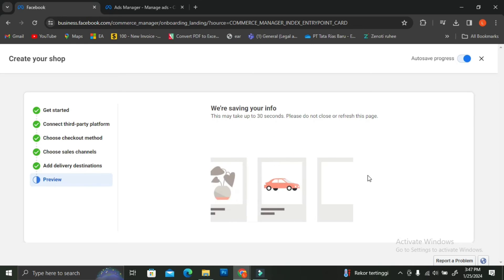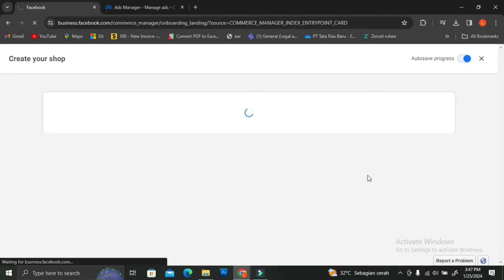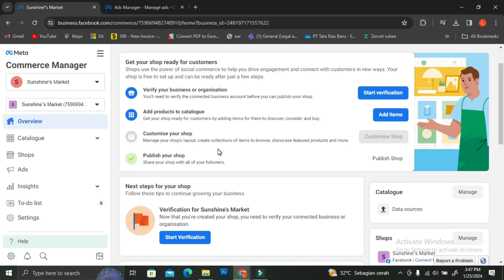Now we're just going to wait until our store is ready. Once loading is finished, you'll see that you still have to verify your business and organization. Make sure to do that if you want to start publishing your store, because if your verification is not done, you will not be able to publish and customers won't be able to access it. If you see this page, it means you have successfully created your shop — you just have to finish the additional setup to fully publish it.